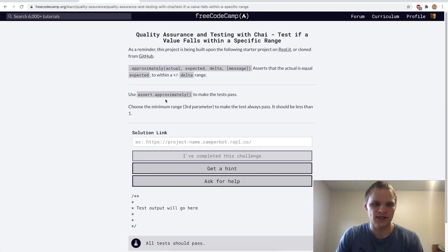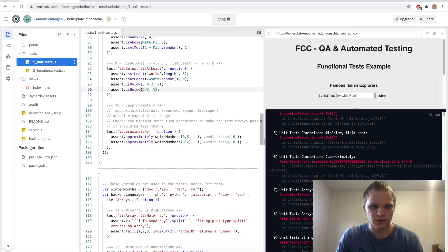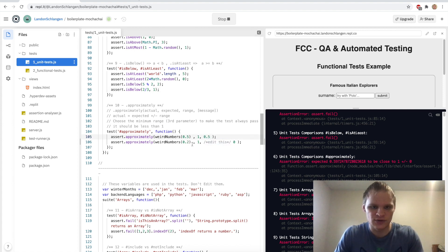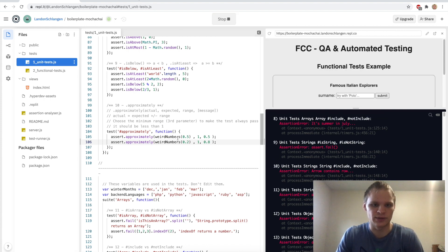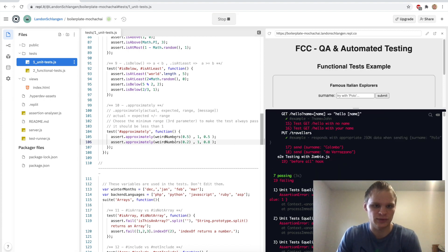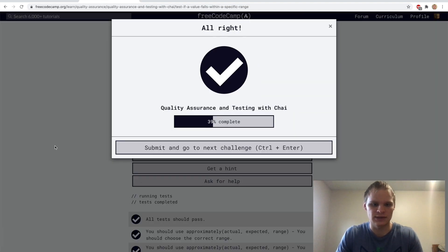Next up we have assert.approximately. We have the actual, the expected, and the delta as a range. 0.5 is approximately 1 by a delta of 0.5, plus or minus. Then 0.2, so I'm guessing the delta has to be 0.8 for that one. Let's try this one out — and it does work.